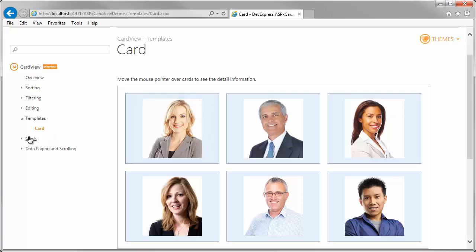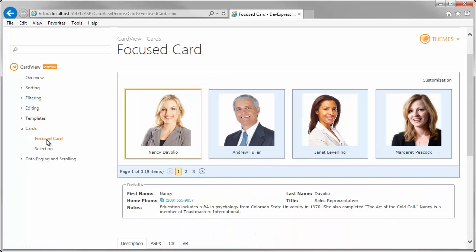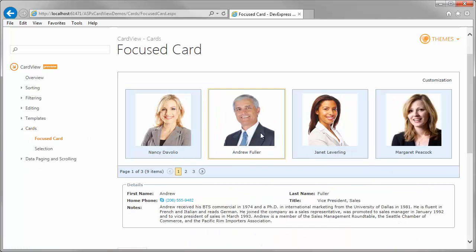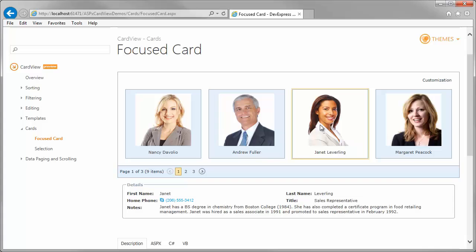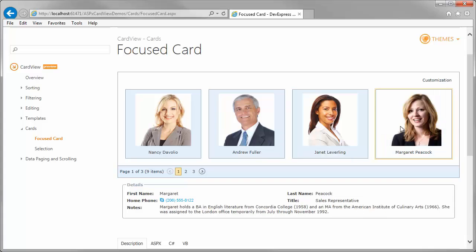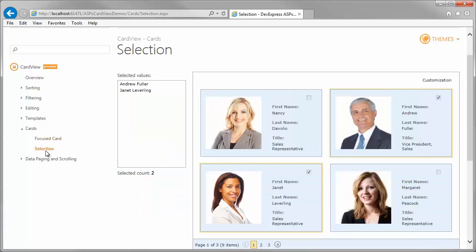Card View also allows end users to focus cards. Or you can enable the Card Selection feature to allow end users to select multiple cards.